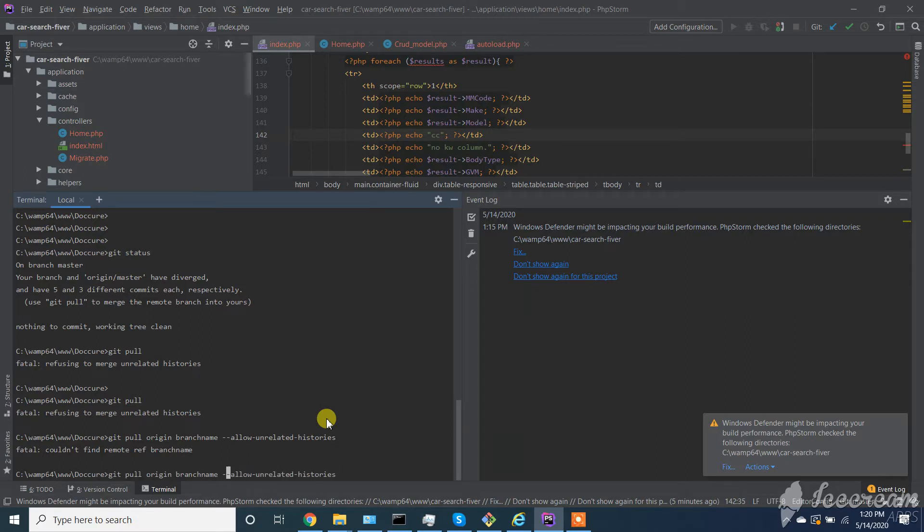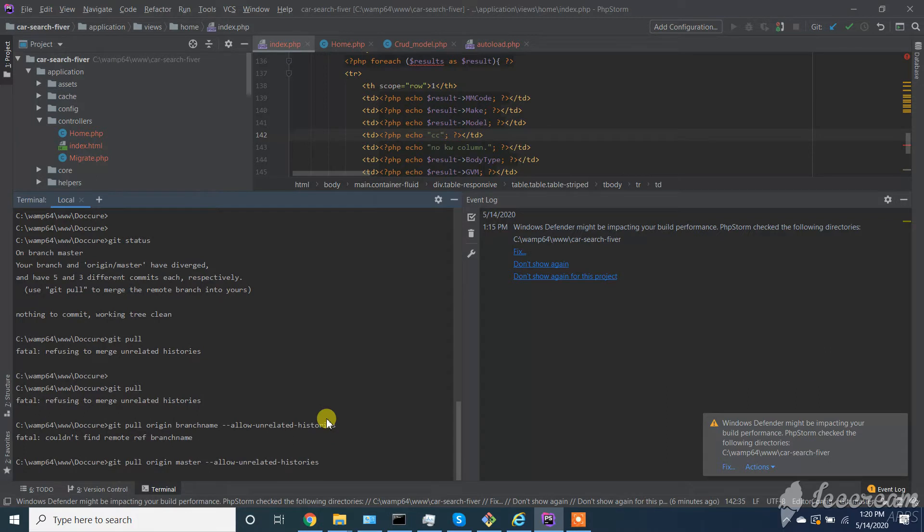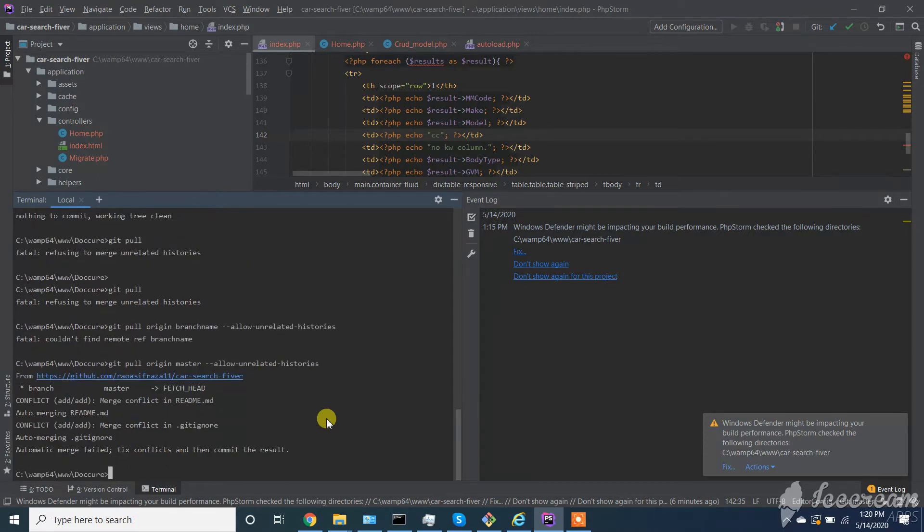Sorry, I forgot to add branch name. You have to enter master if you didn't create any branch. By default we will find it master.